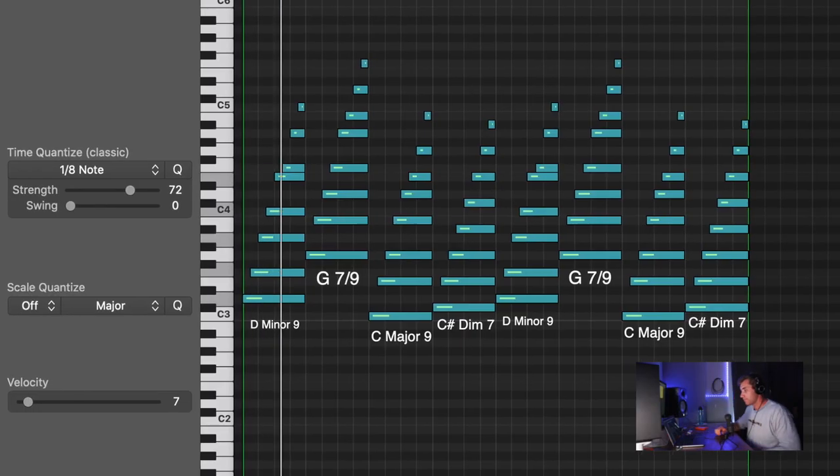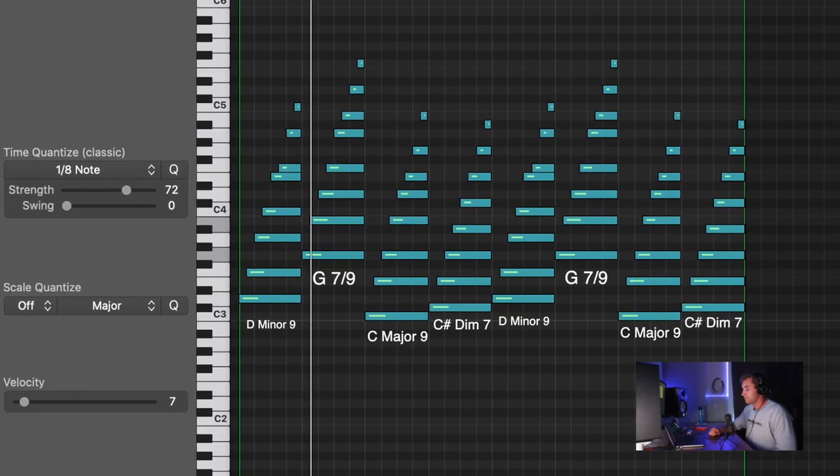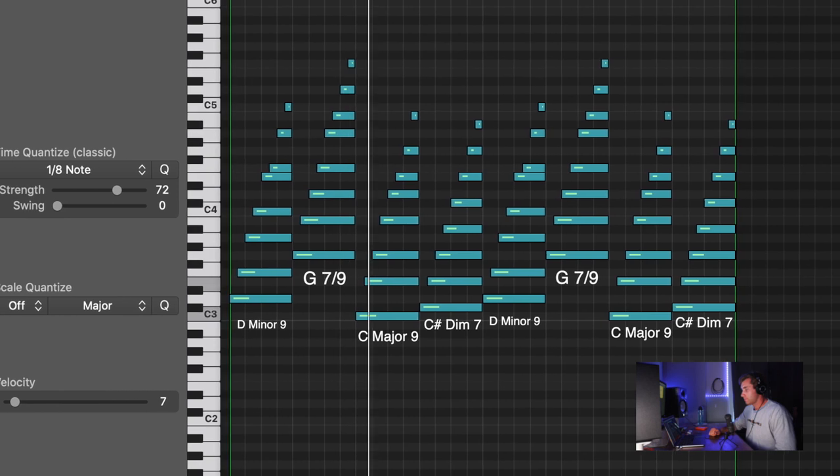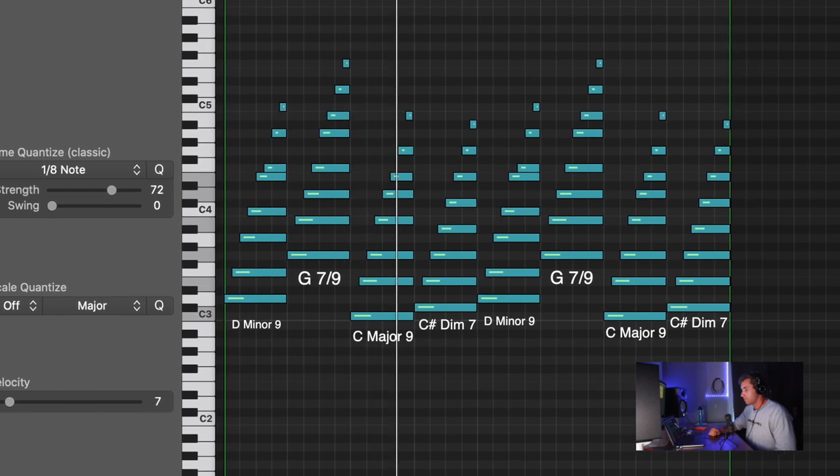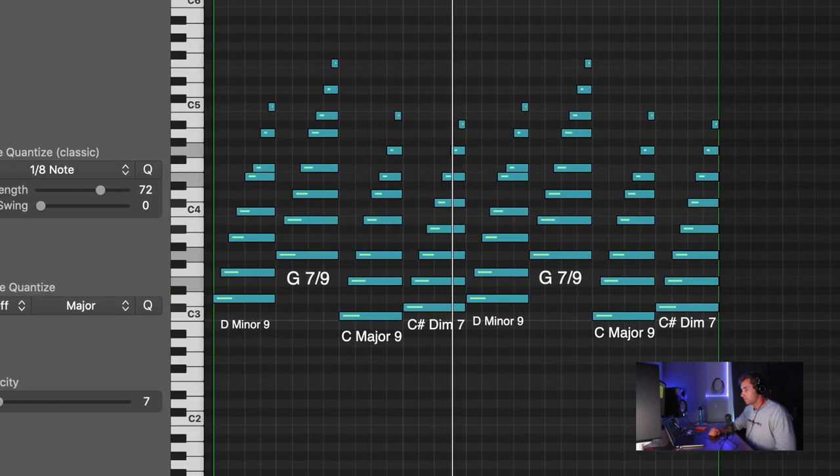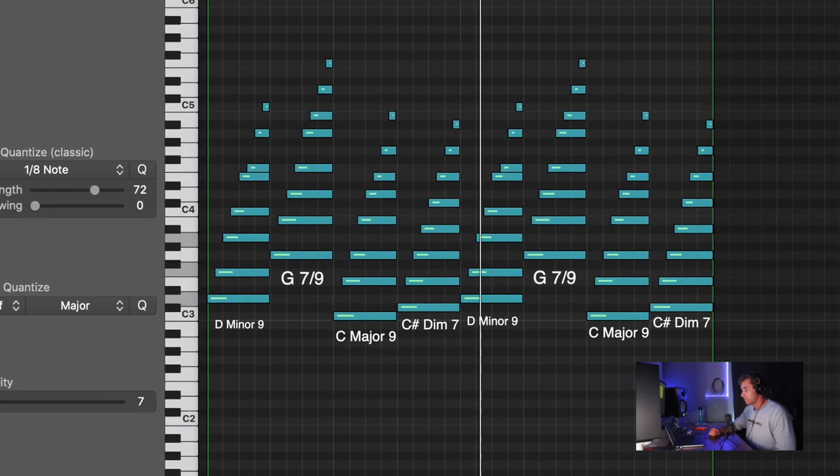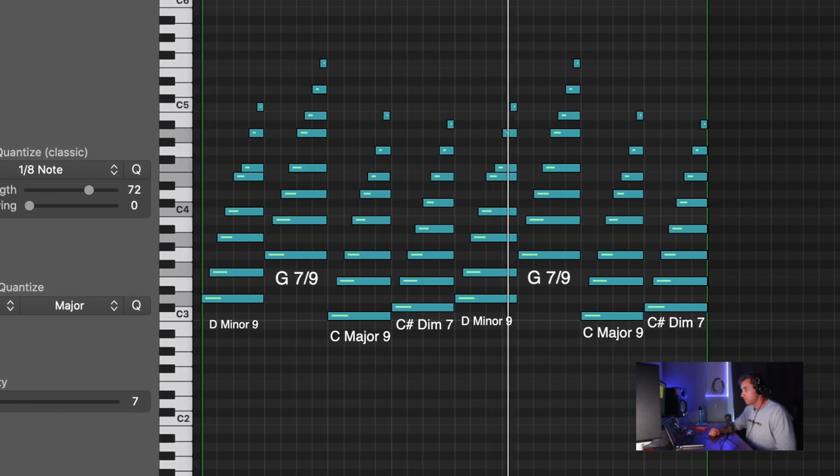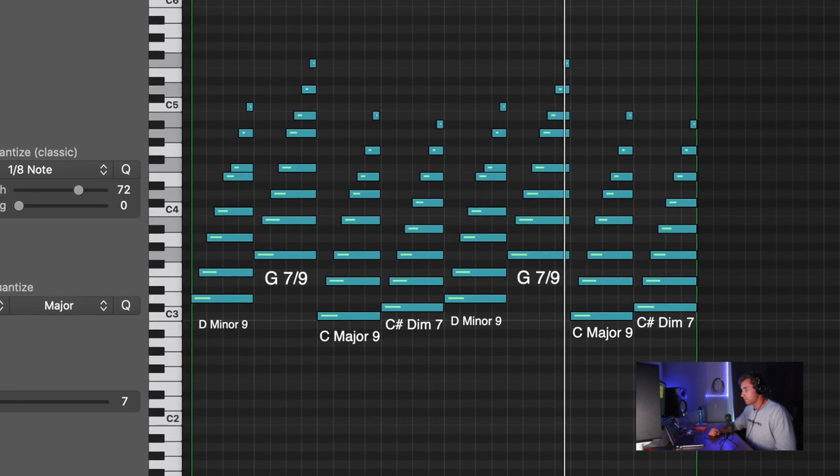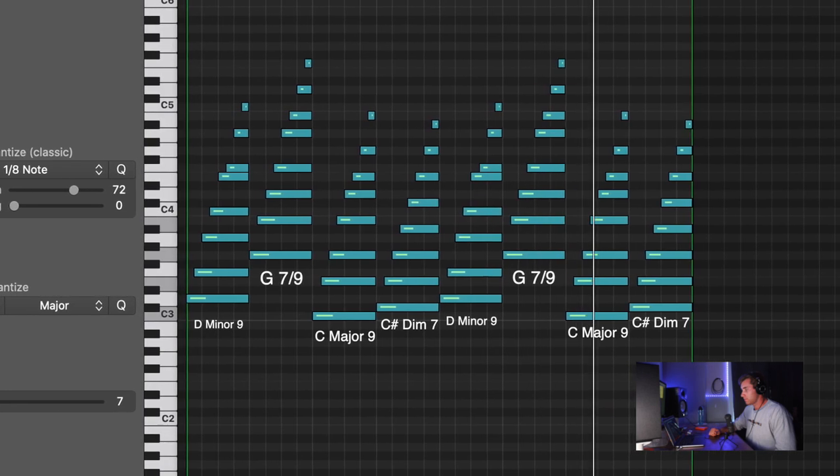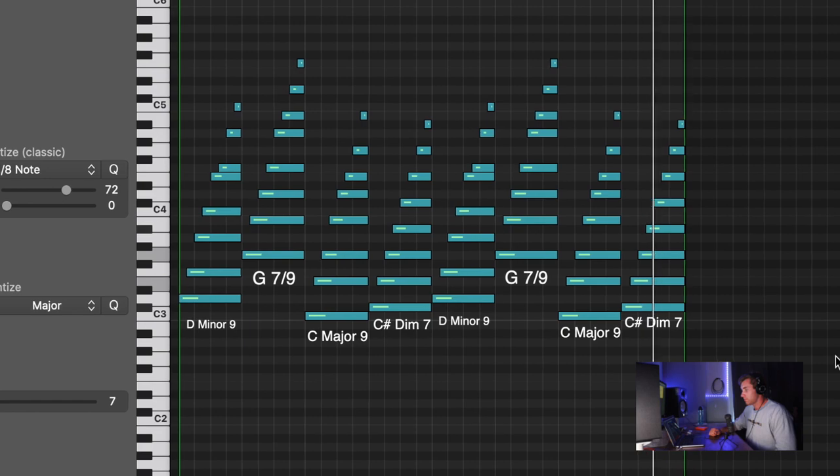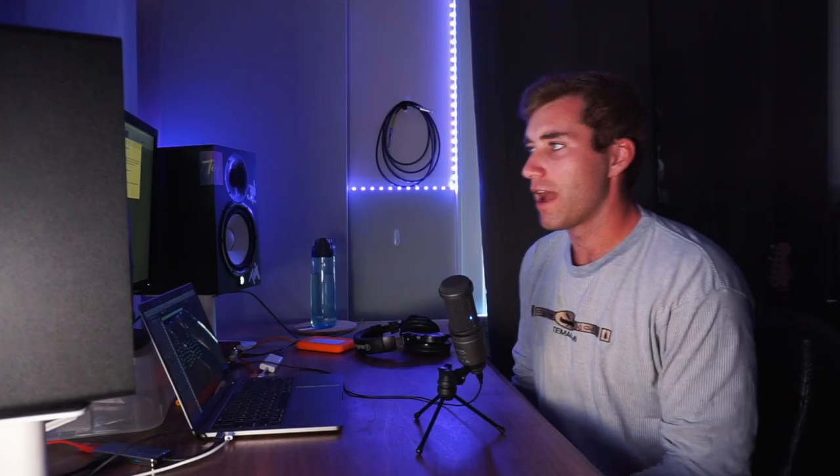And here's the first progression I have. I could hear this progression being used in like a Claro-type track. It's super cute sounding, kind of like Claro. I'm in love with her. Clara, hit me up if you see this.